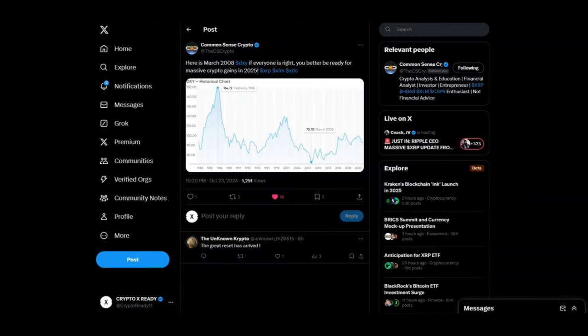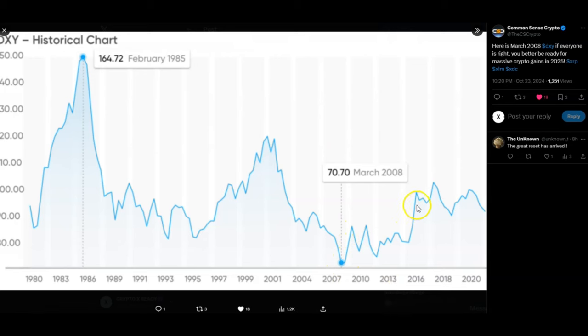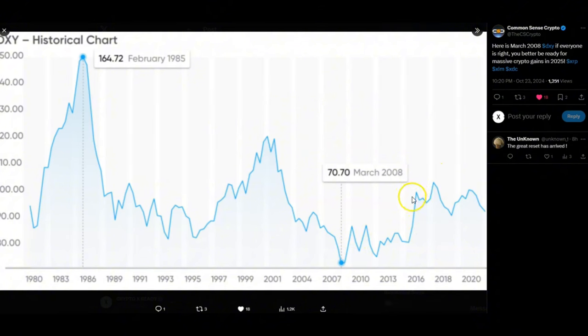Looking at Common Sense Crypto. Here is March 2008, the DXY chart. If everyone is right, you better be ready for massive crypto gains in 2025. Looking at the DXY historical chart, as you can see, 2008, what happened here, we had that bubble burst. And as you can see, we had a big rise in the following years. It's going to take some perseverance. It's not going to happen overnight. We are going to have that crash, you're going to have that rise. People are probably going to sell on the way up and probably on the way down. I don't think many people are going to make it to this part here where we are going to see them exponential gains.